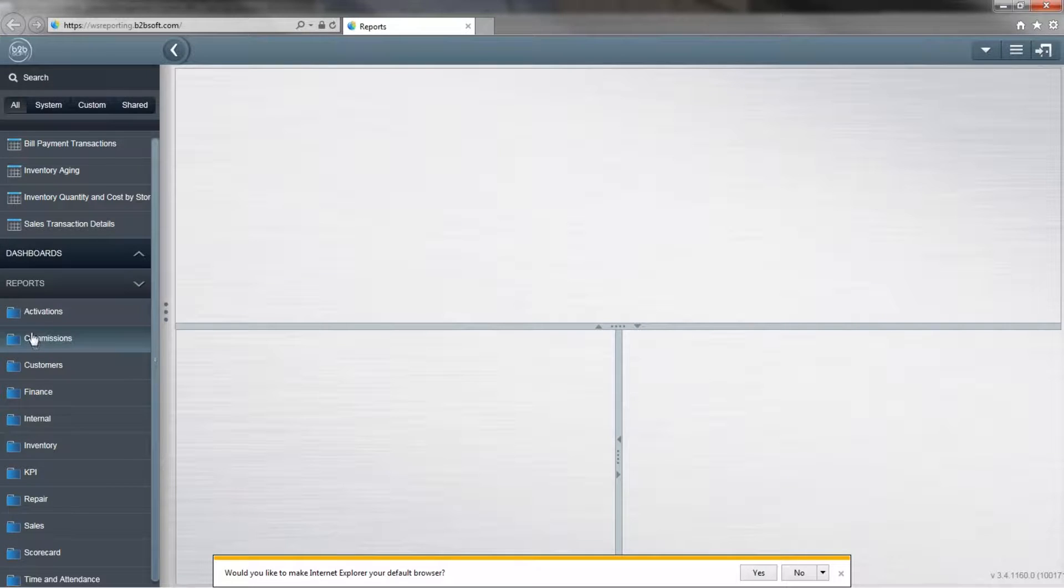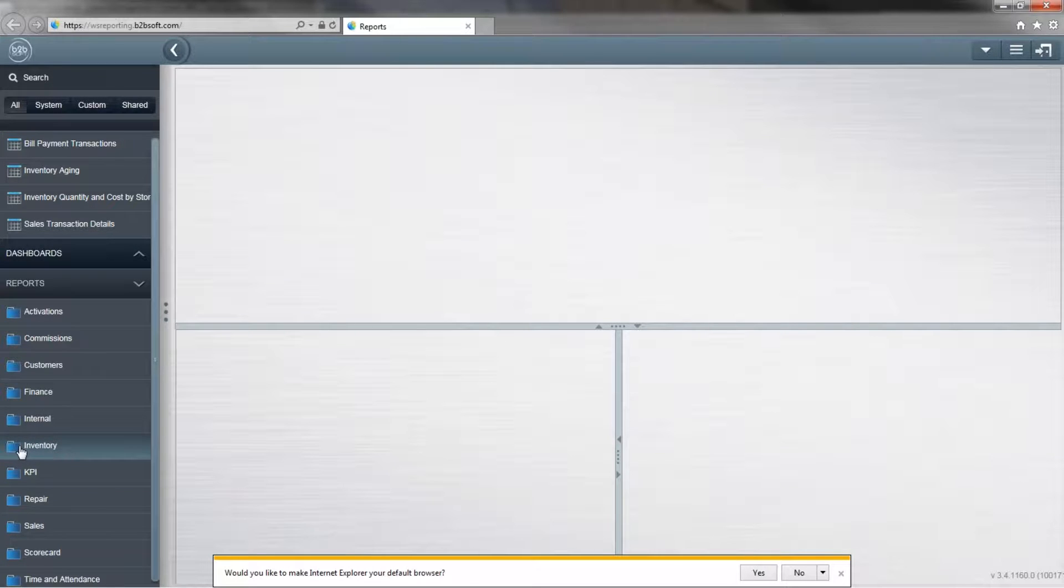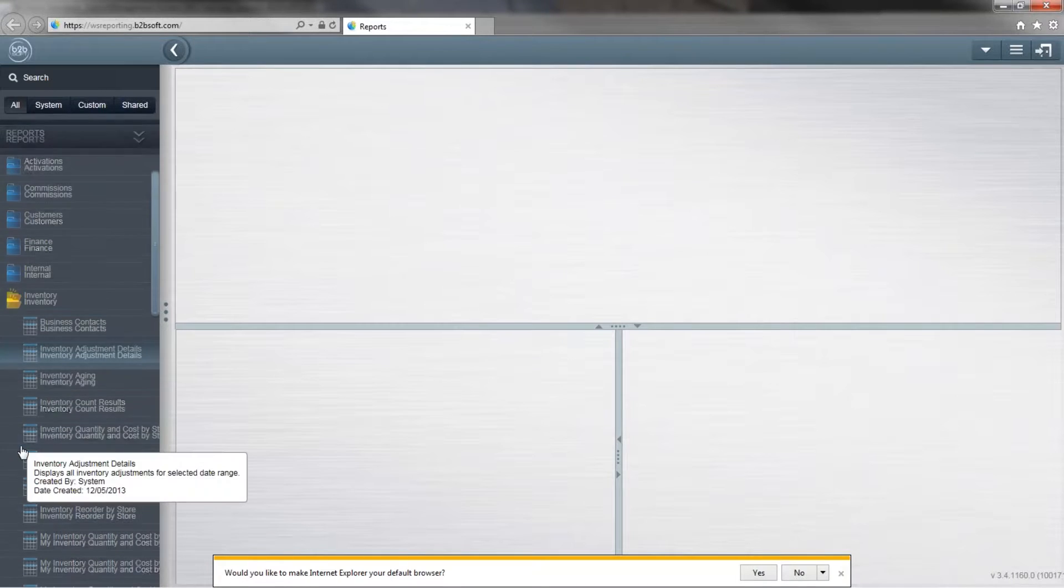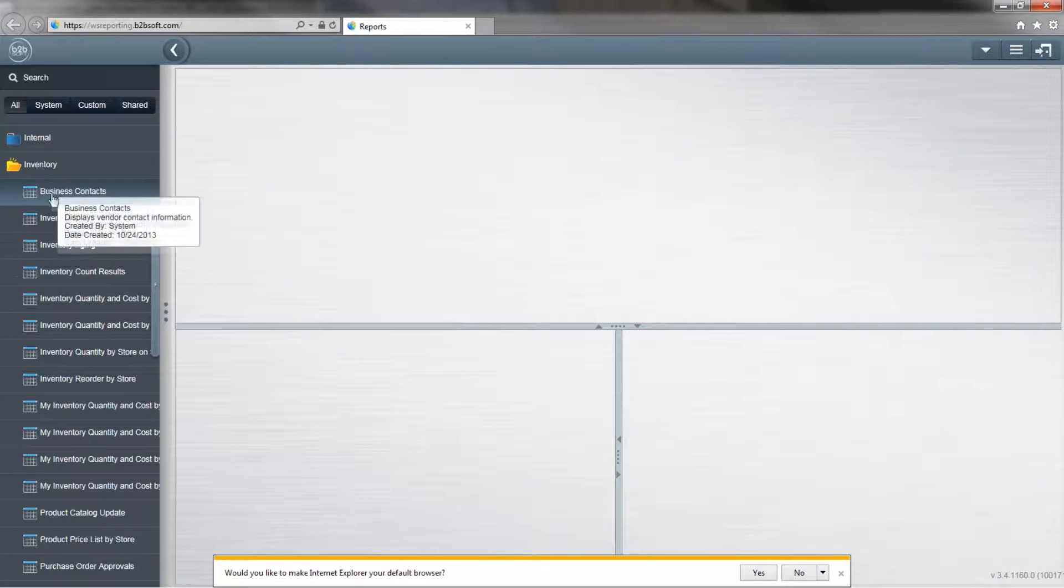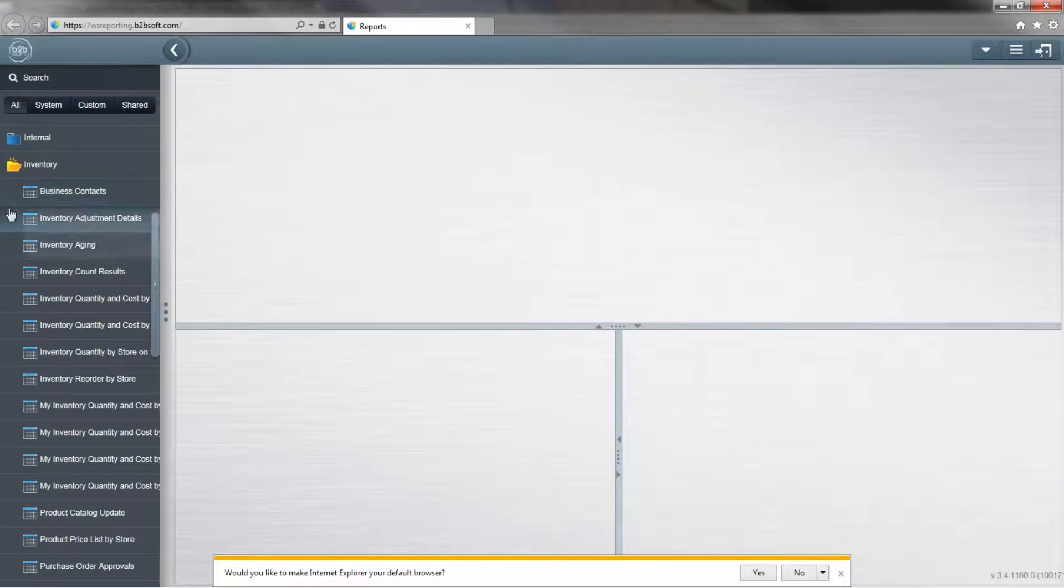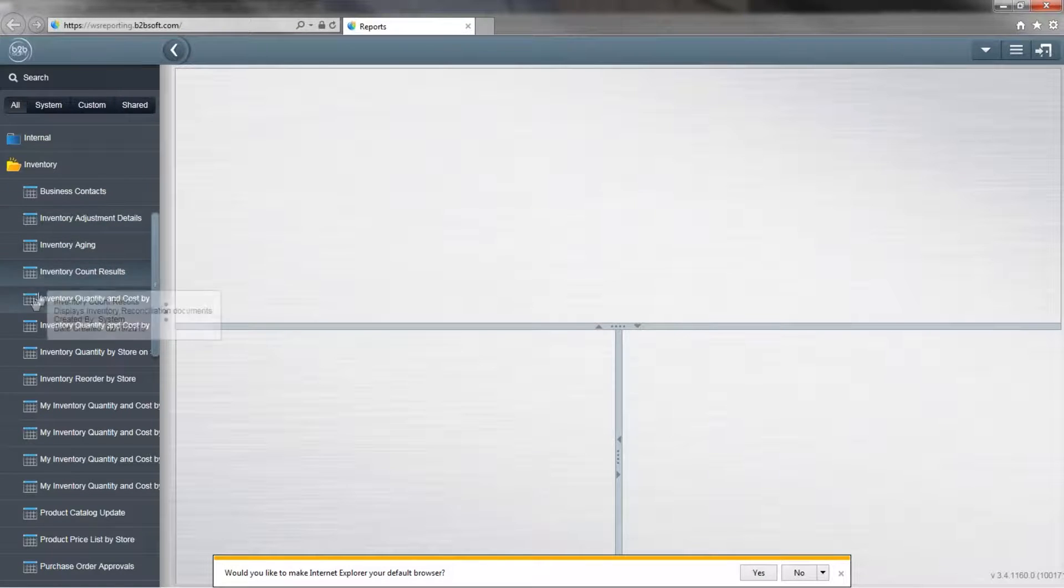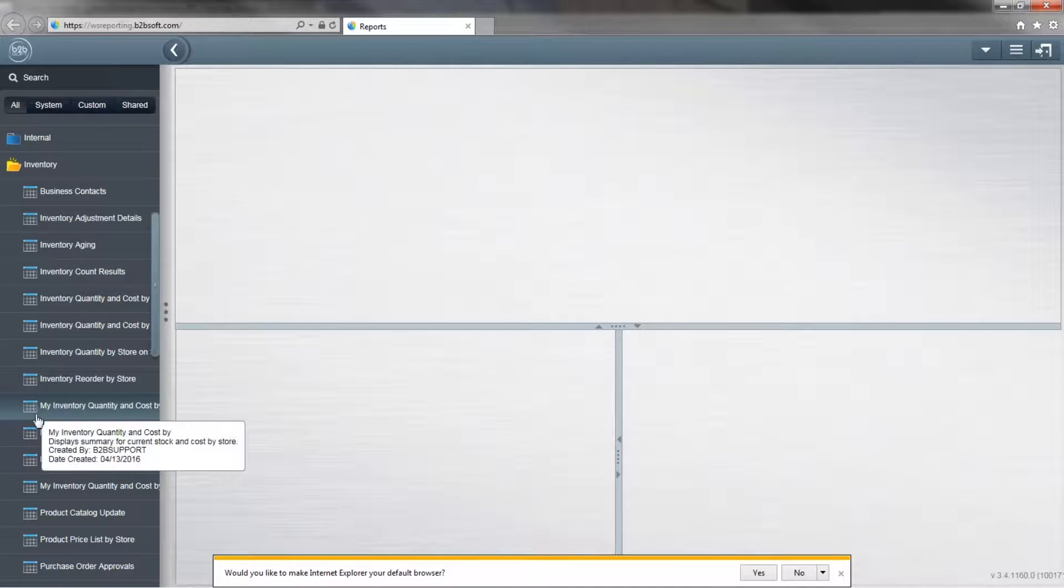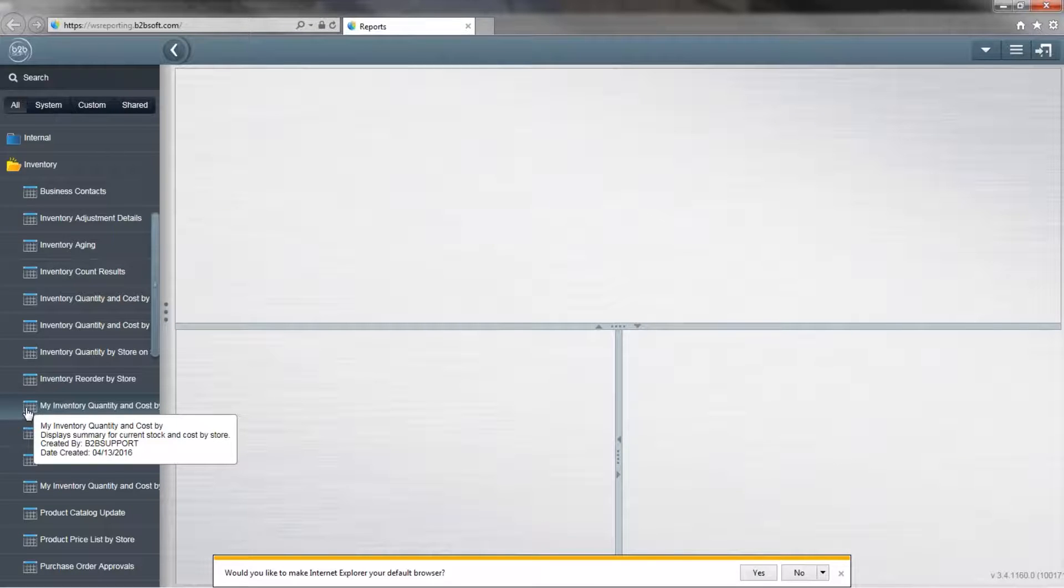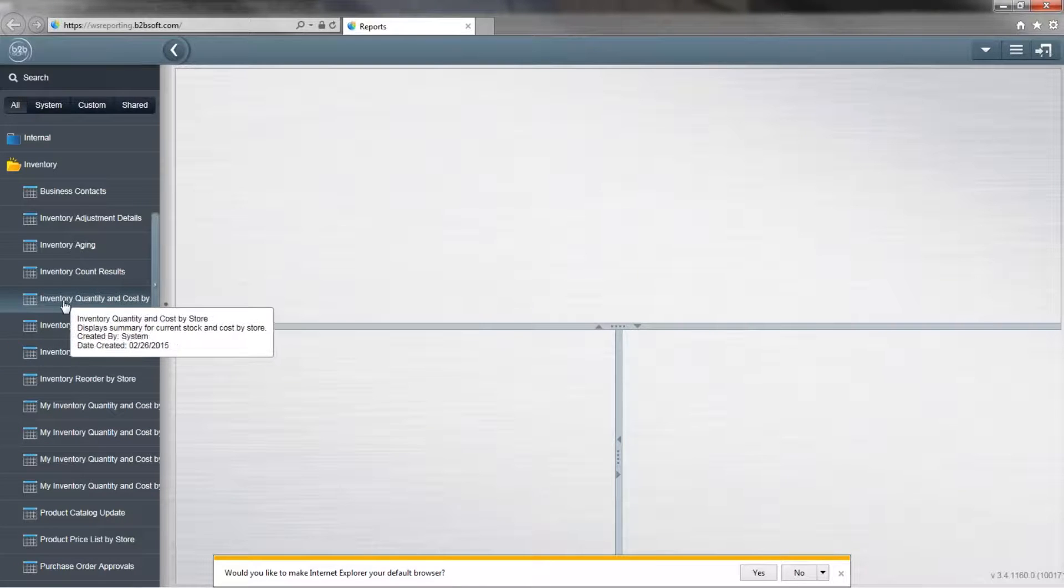Here are the different categories of reports that you can run. We have a category for inventory. When I click inventory, it will display all the different inventory reports I can run. For example, business contacts, inventory adjustment details, inventory count and so forth. One of the inventory reports we get asked for the most is inventory quantity and cost by store.